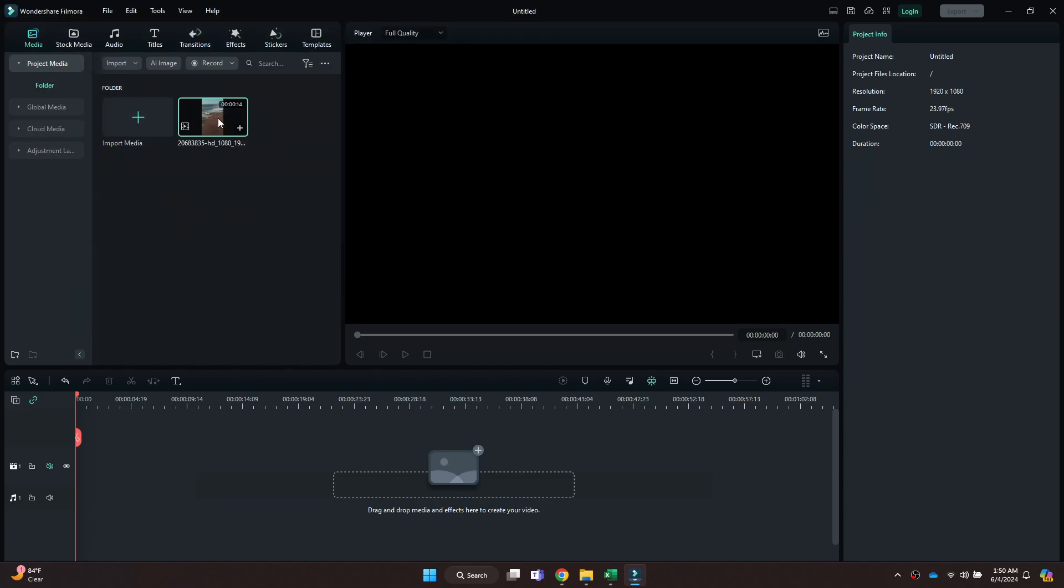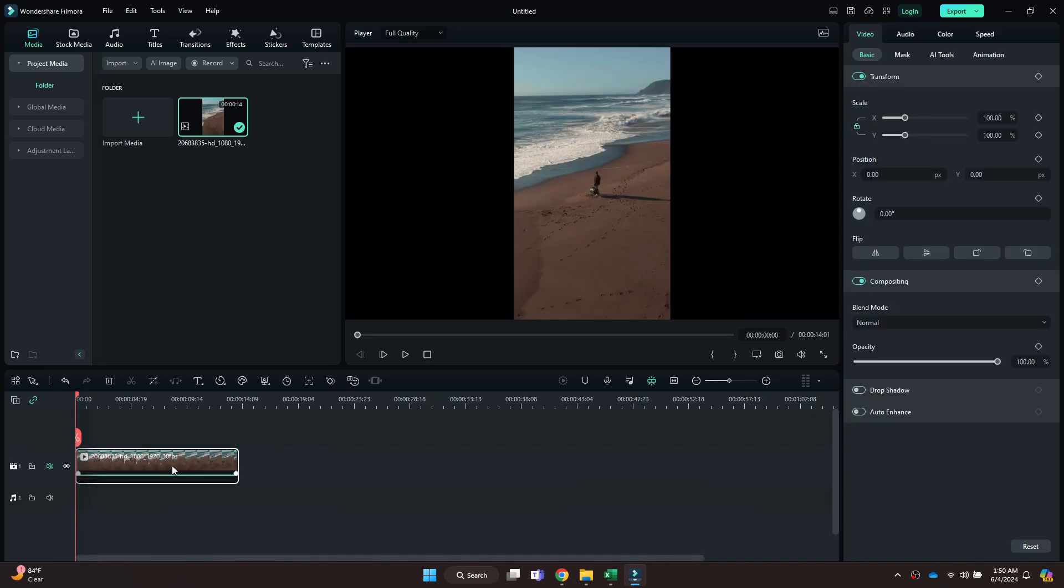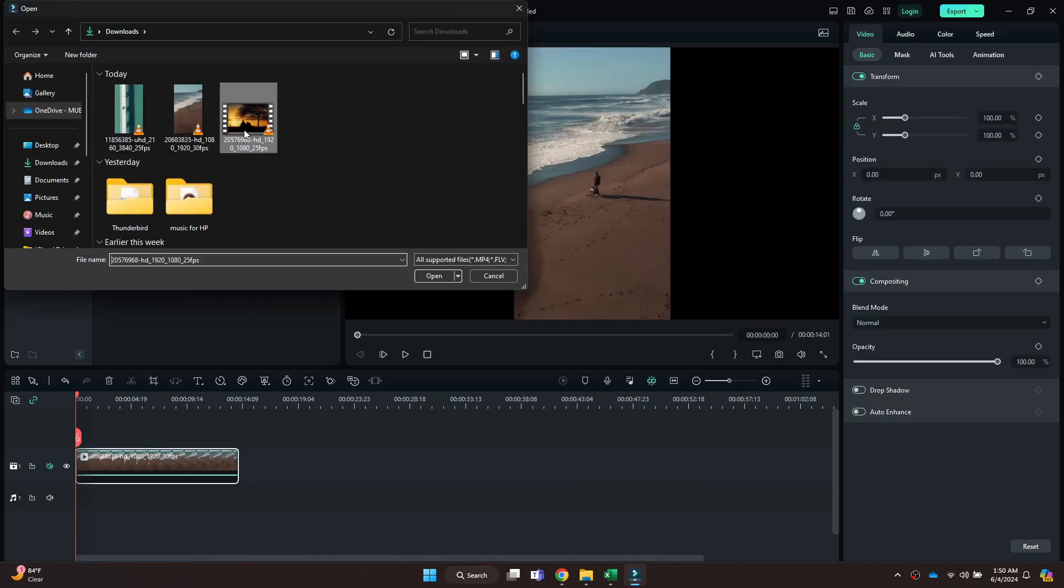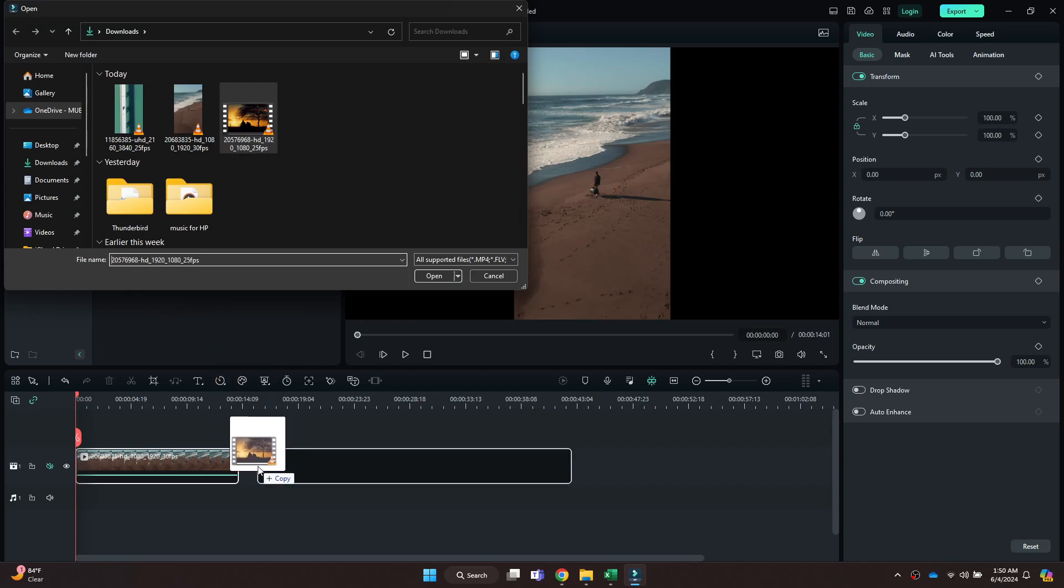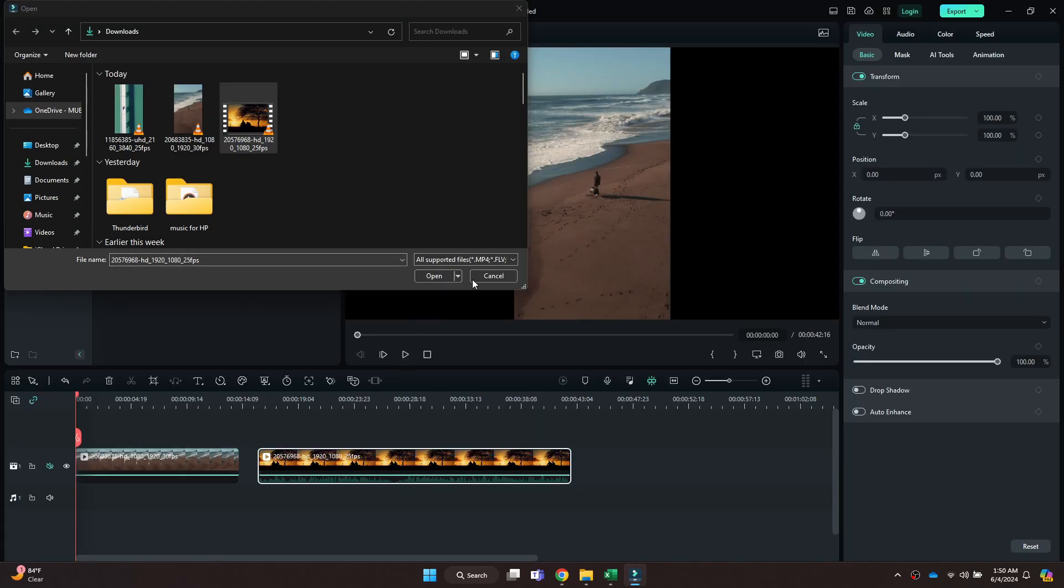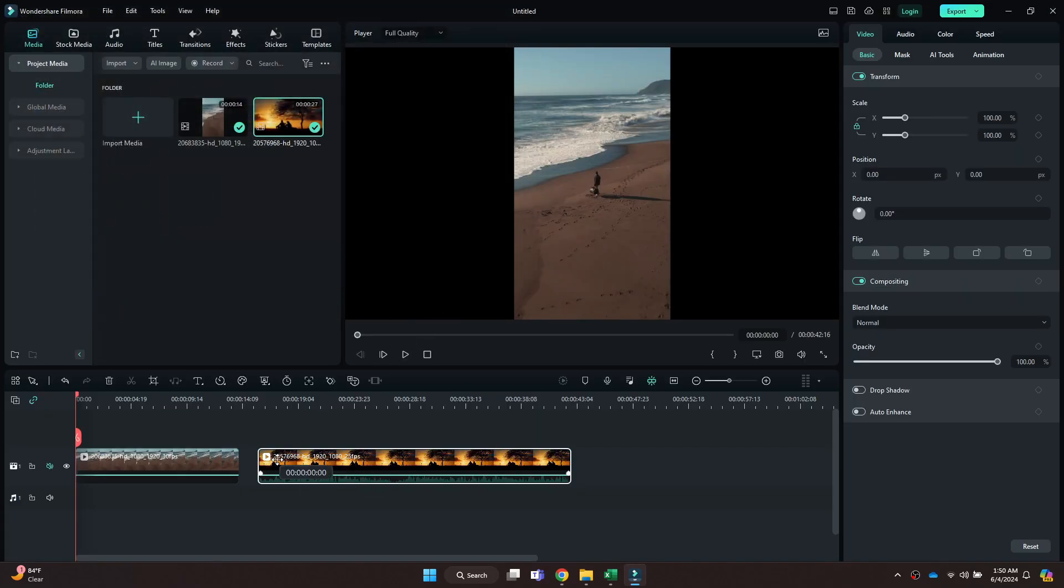Now, make sure the target clips are already imported in your project. If they aren't, just click on the import section and select all of the files.